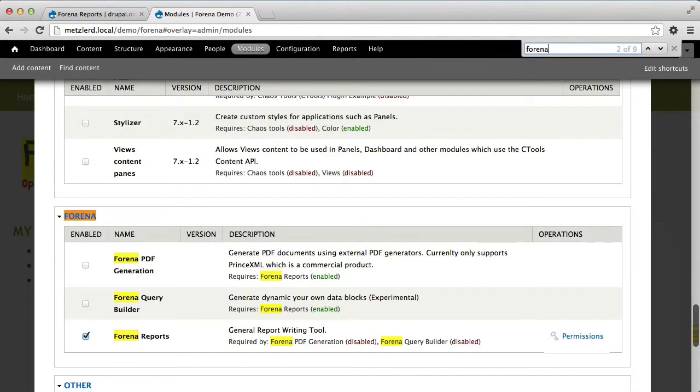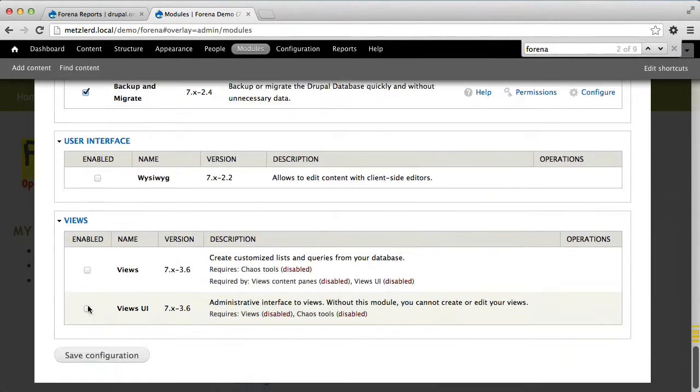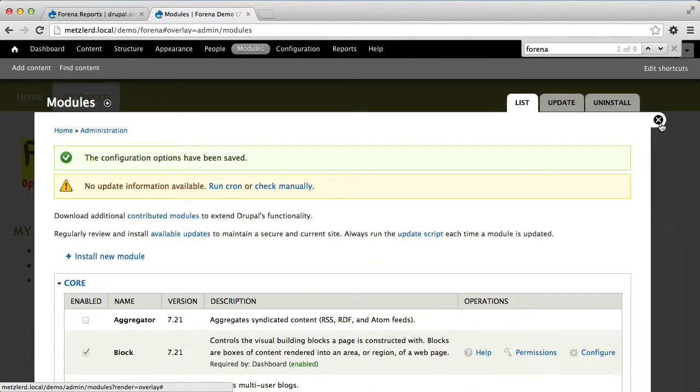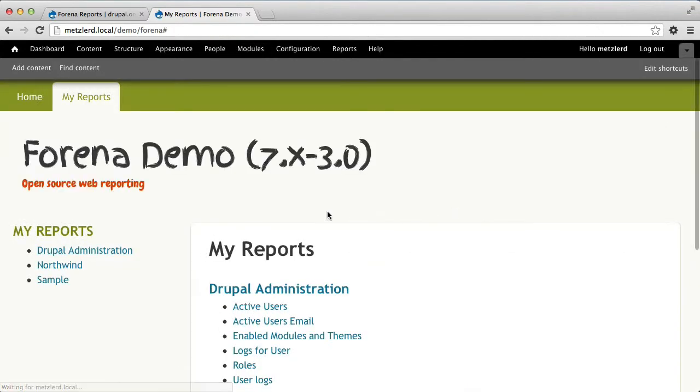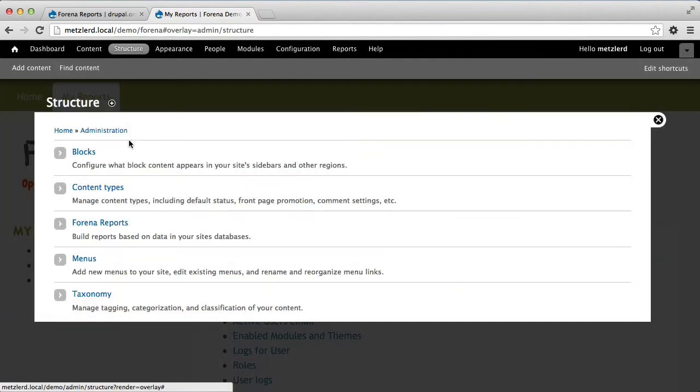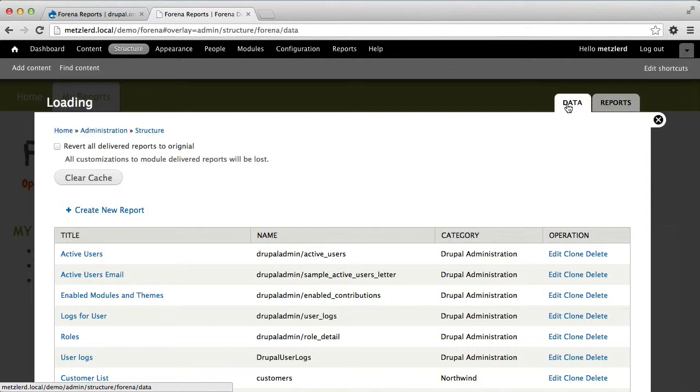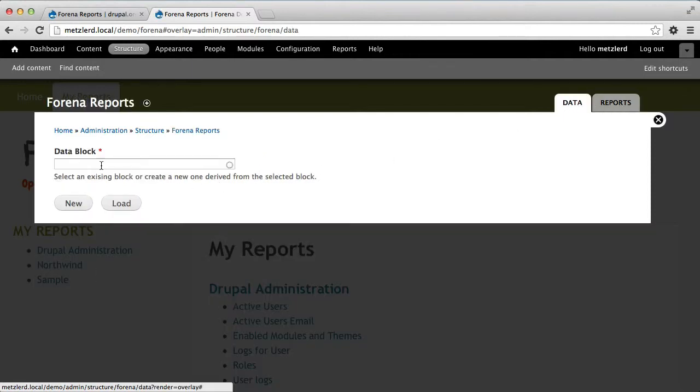So we're going to go down here and enable the Farina query builder. This creates a new tab under the structure for your reports menu called the data tab, and once the data tab is there, then we can actually load and preview our data blocks.